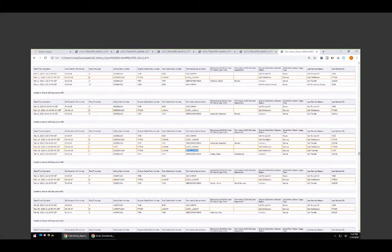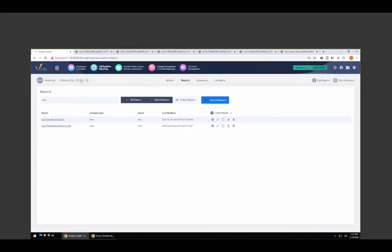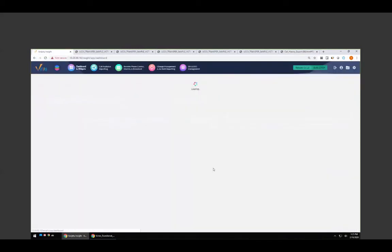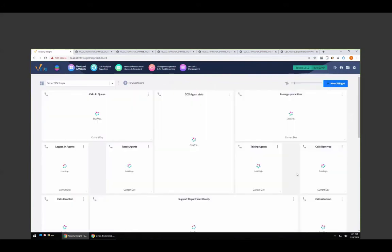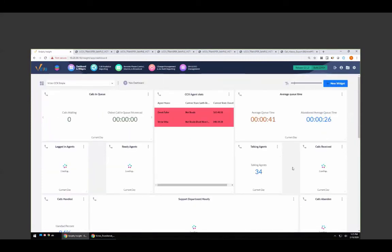I want to thank everybody for attending today. Our next webinar will cover UCCX widgets — how to build UCCX widgets to provide meaningful information on what your agents are doing, how your queues are performing, and things like that. Phil, I'm going to pass the ball back to you — thank you everybody for your time today.